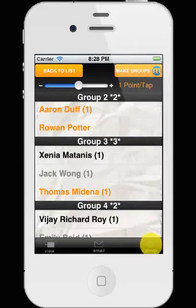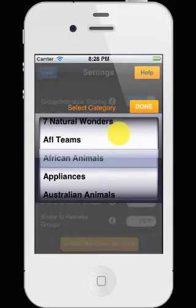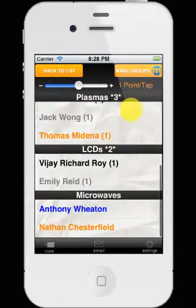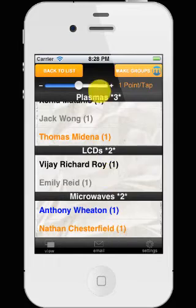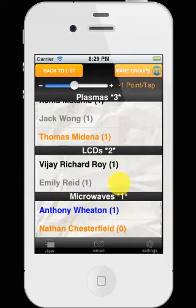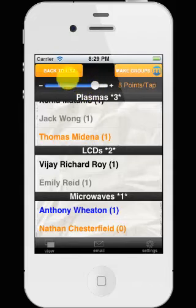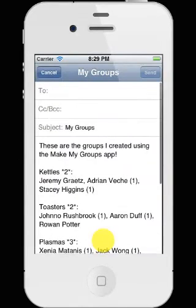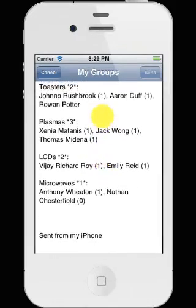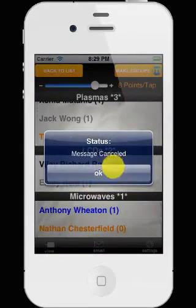Then we can change the group name categories. The default is different fruits — let's go for appliances. So we've got the toasters versus the plasmas and the LCDs and the microwaves. We can tap to add a score. If you make a mistake, we can just set to minus one and take off that score. We've got up to 12, down to minus 12. And then of course we can email the groups whatever stage they're at, to tell someone else about it. It just uses your mail feature and the mail accounts you've already got set up on your phone.